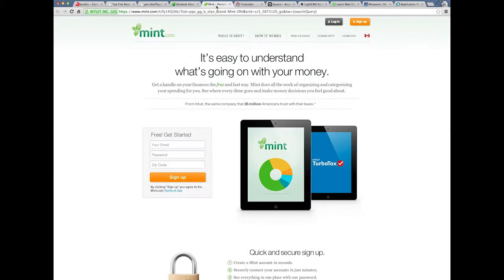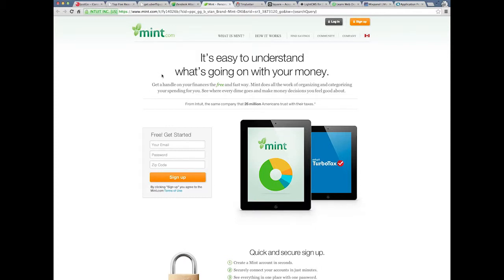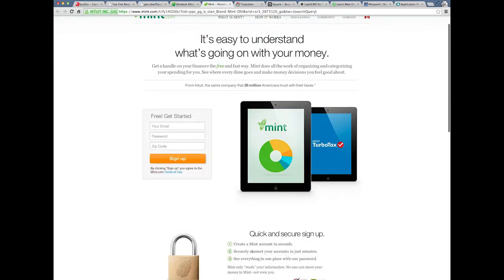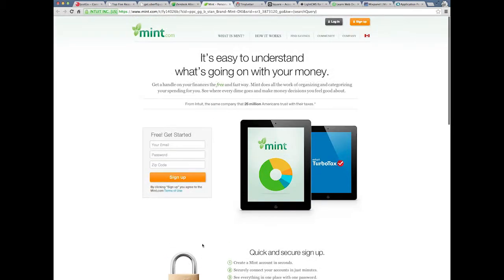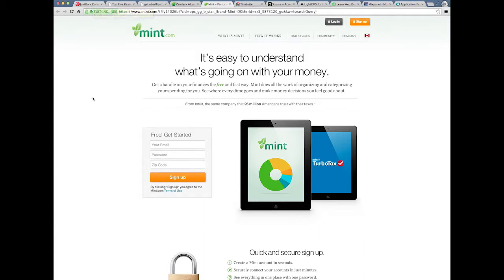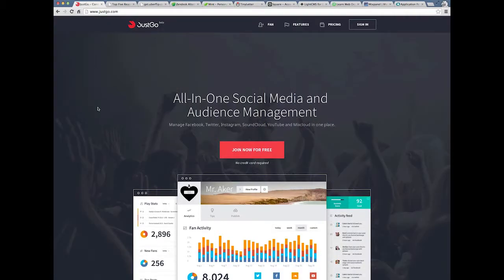A couple other examples that I found. Mint. Great example. Clear, unique value proposition. It's easy to understand what's going on with your money. Free get started. This is what I recommend you doing or testing on your homepage or at least the landing page. It's secure. They break everything up into bullets. They use nice white space. It could be just the dark background that is bothering me. But somehow, this seems more easy to understand than that.